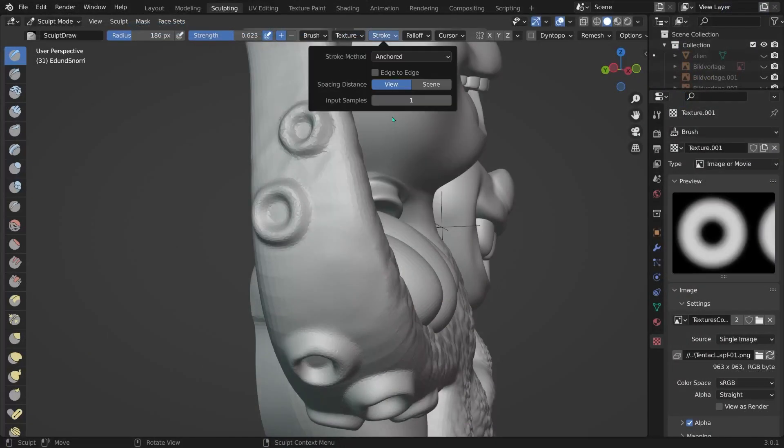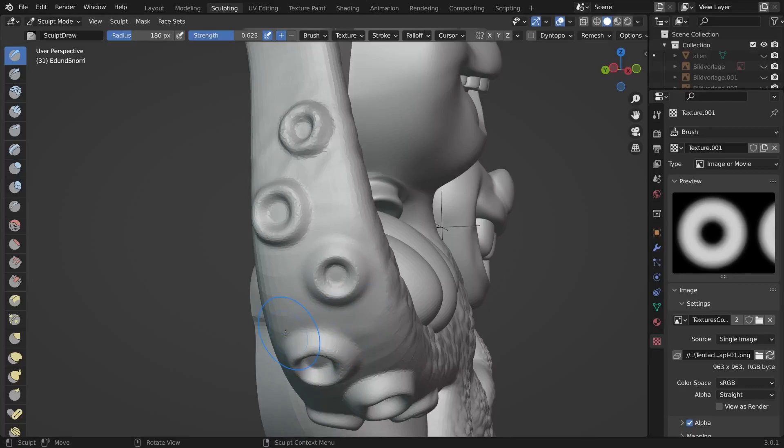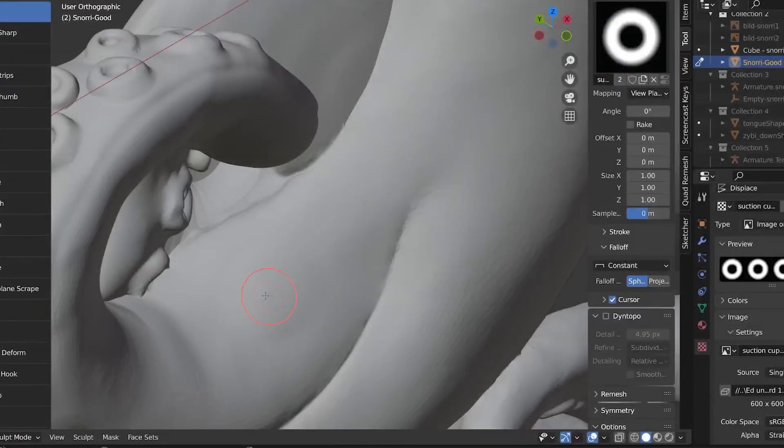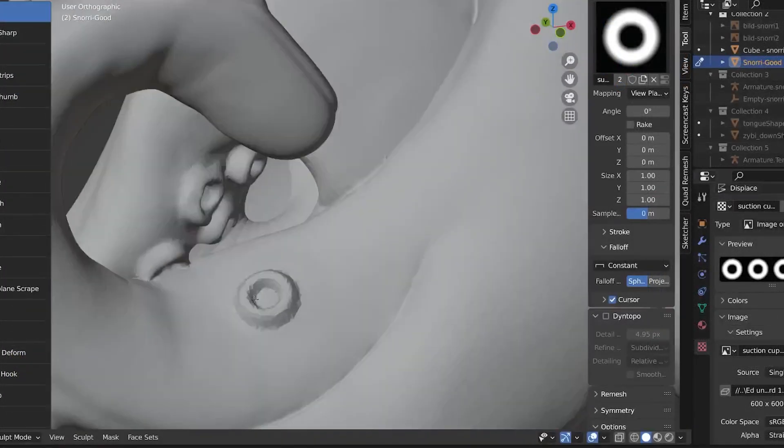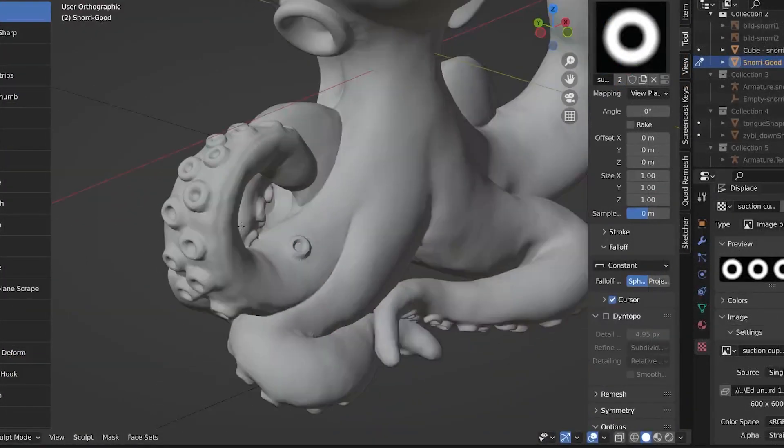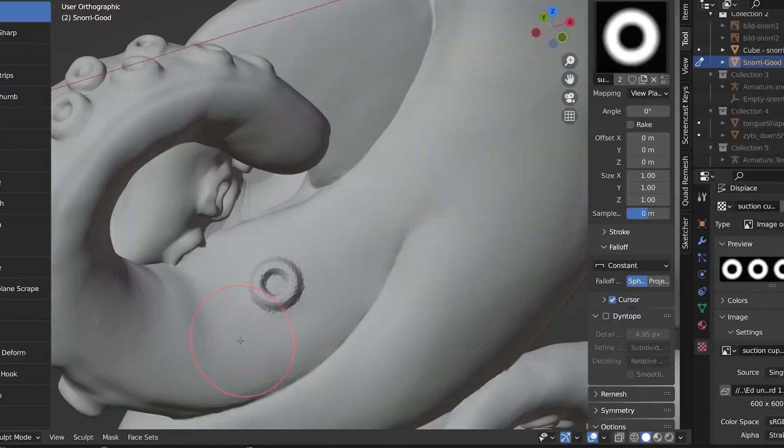And finally, we can give our squids, our tentacle arms, as many suction cups as we ever dreamt of.